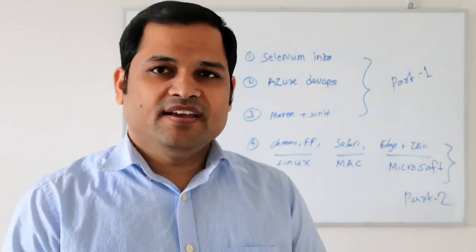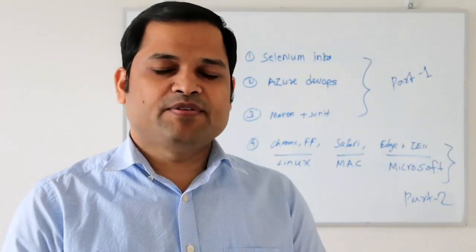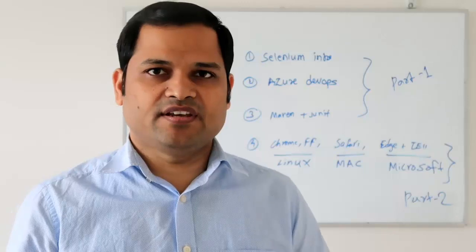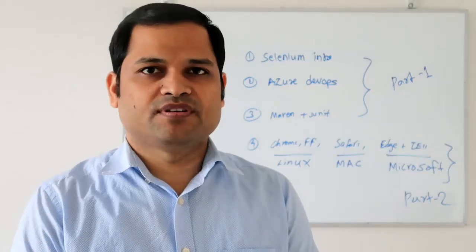Hello friends, welcome to my channel. In this video I will explain how to execute your Selenium tests in Azure DevOps.